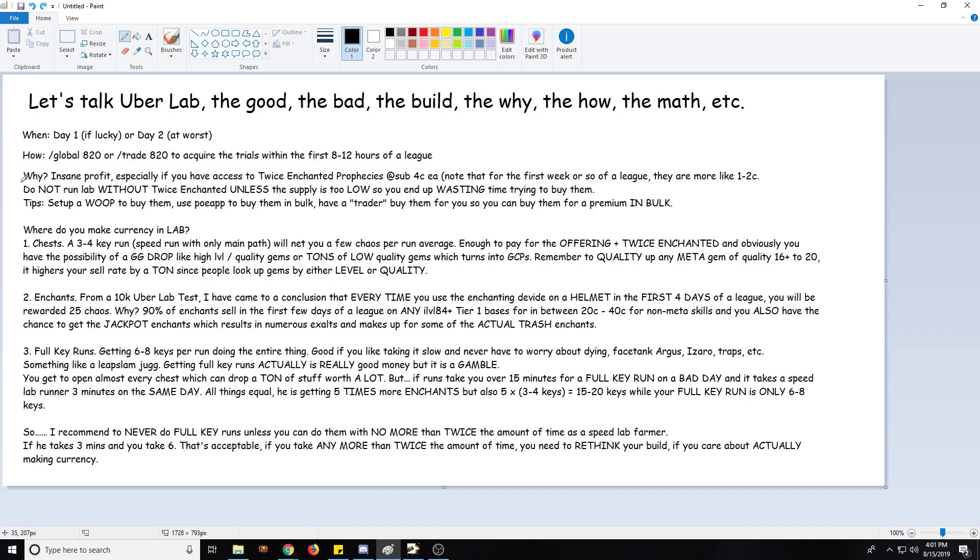So why Uber Lab? Well, the money is actually pretty insane, especially if you have access to Twice Enchantment prophecies at sub four chaos each. So anything under four chaos or four chaos even would be considered a good price. But remember that this is in the first four days of the league. Obviously as the league goes on, Twice Enchantment prophecies become more expensive. I'm just saying in the first four days I would pay all the way up to four chaos each for twice enchantments because I know for a fact that it would still be very, very profitable to use them.